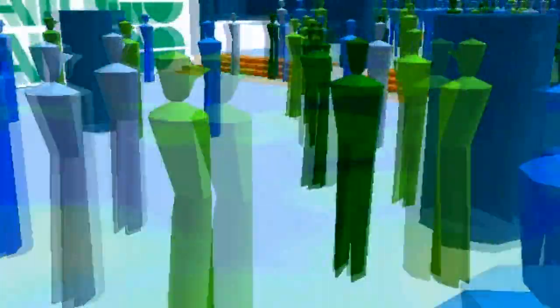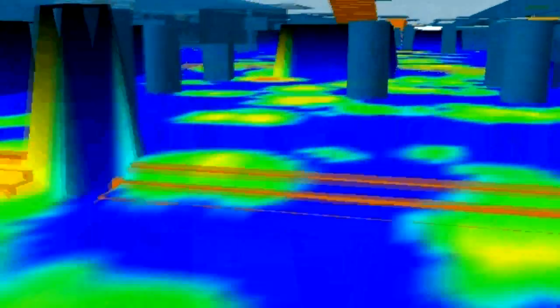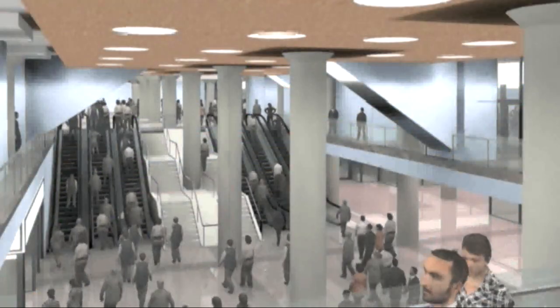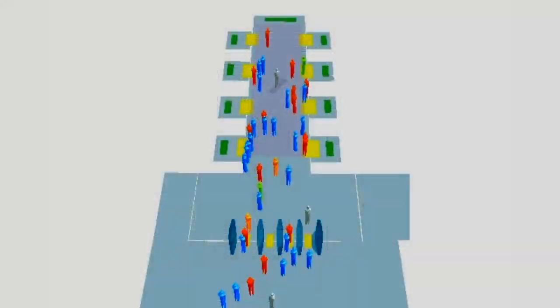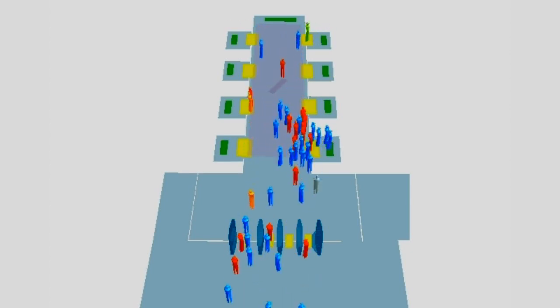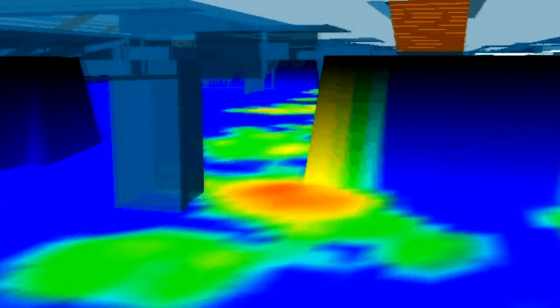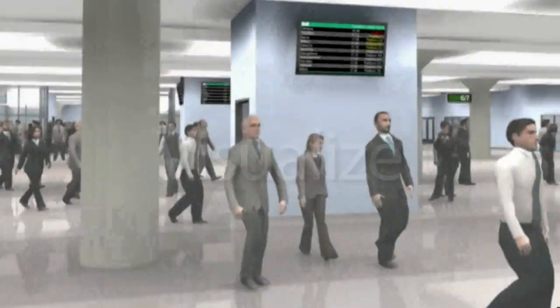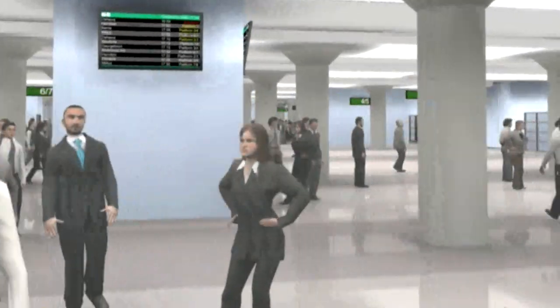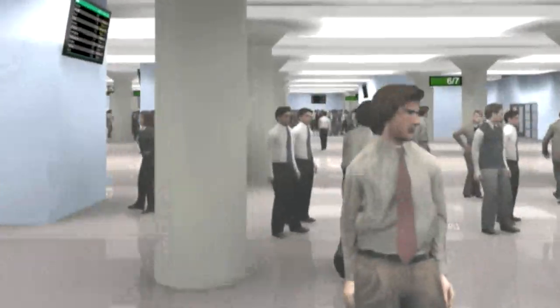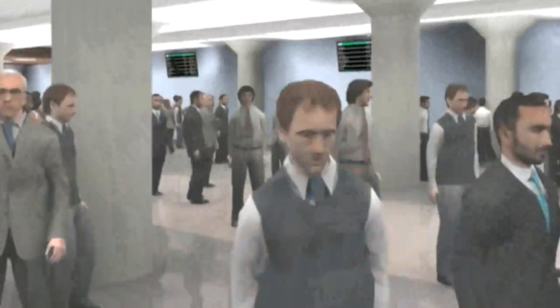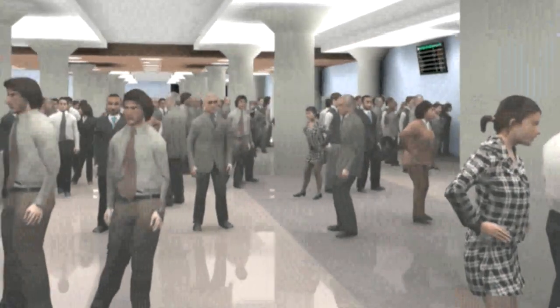After you run the simulation, MassMotion can analyze how long it took people to get from one point to another and tell you the flow rates for doors, stairs, and escalators. It can even tell you how many people would be waiting in line in a particular spot and point out problem areas where overcrowding is likely. Then you can output MassMotion's stunning 3D graphics to full motion video so everyone on your team can see exactly what's going on, whether they understand the numbers or not.